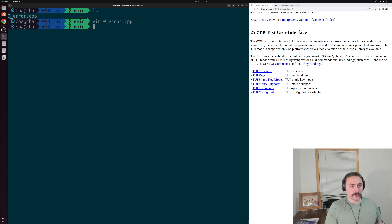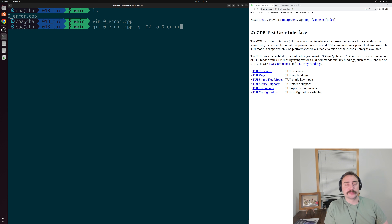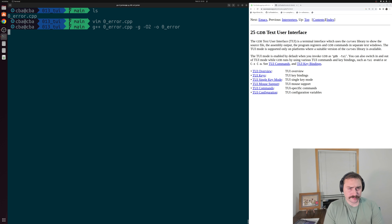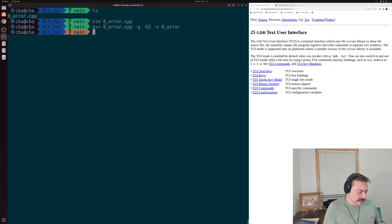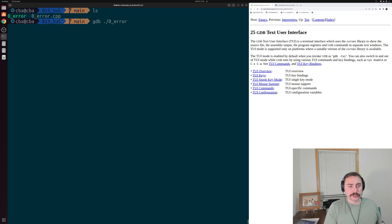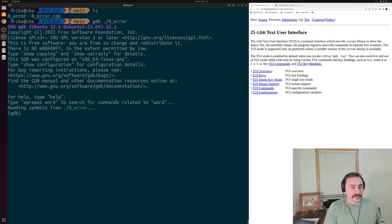So let's go ahead and quit out of here and compile this 0error.cpp with O2 optimizations and also the dash G flag. Okay, we've compiled our application. Let's go ahead and run this with GDB and start things up.